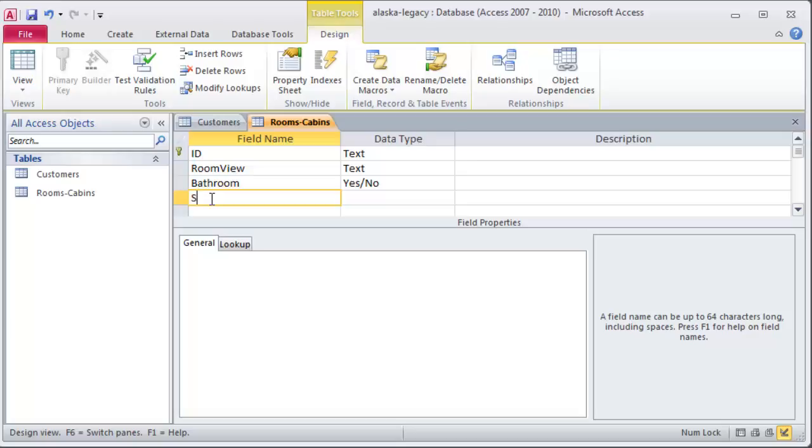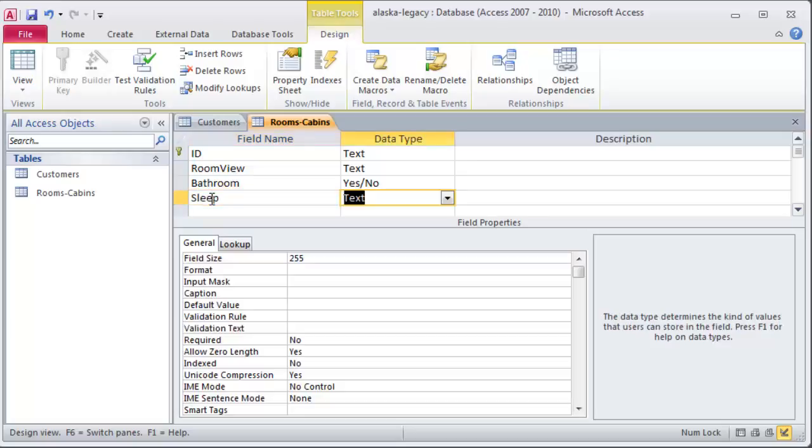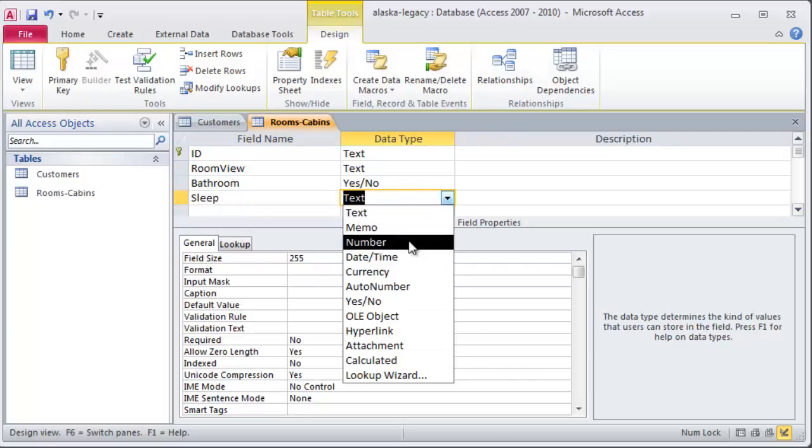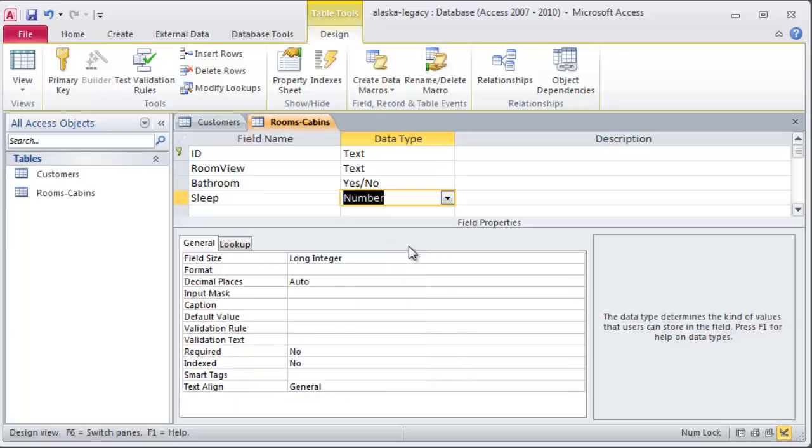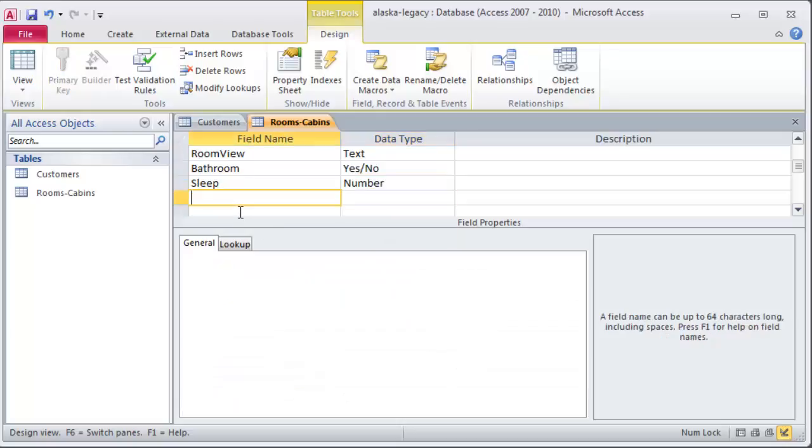Oh, well let's go ahead and take care of how many does it sleep. Because some of the cabins might sleep six or eight people. And this will be a good example of a number field. So we'll do a number on that one. And one more.